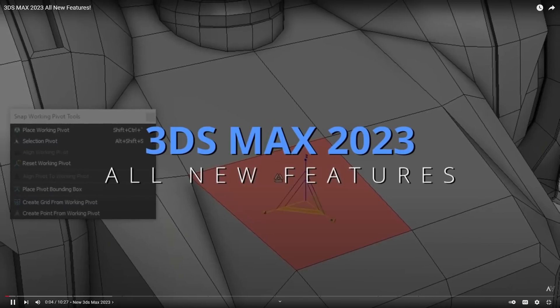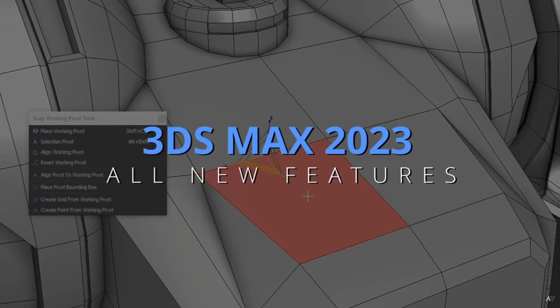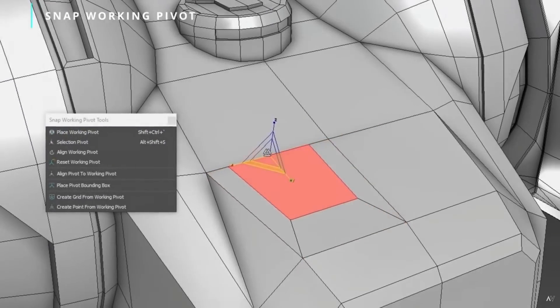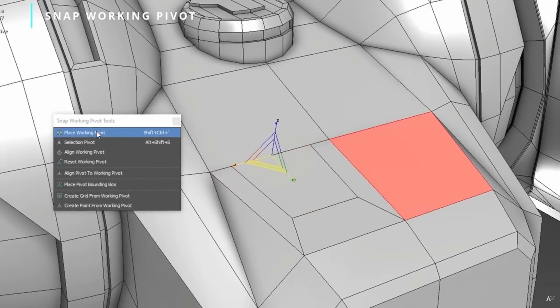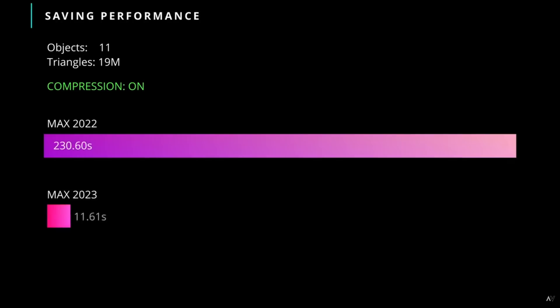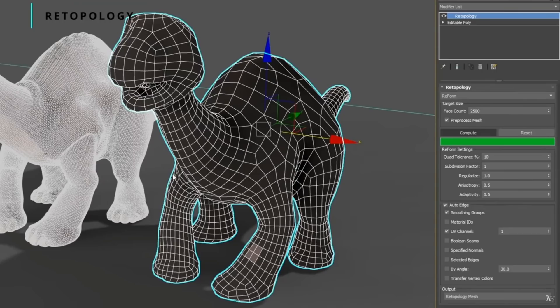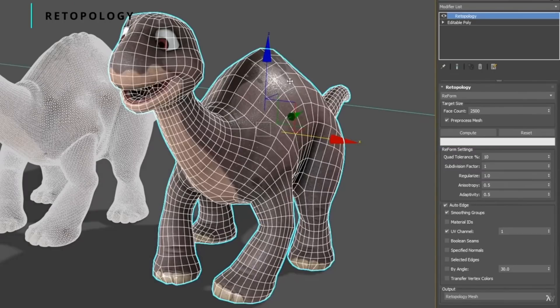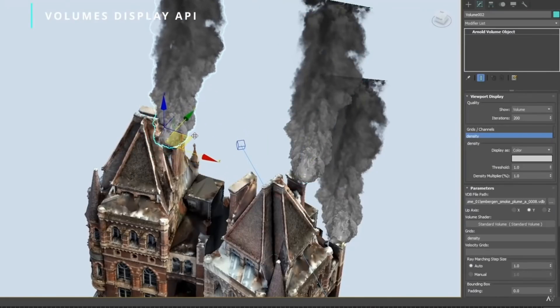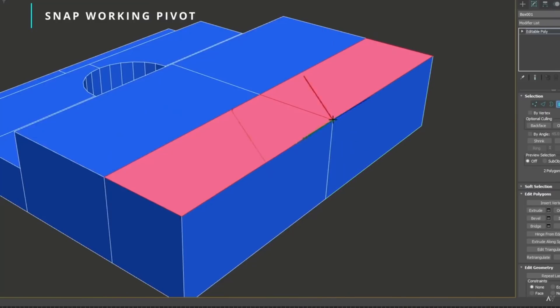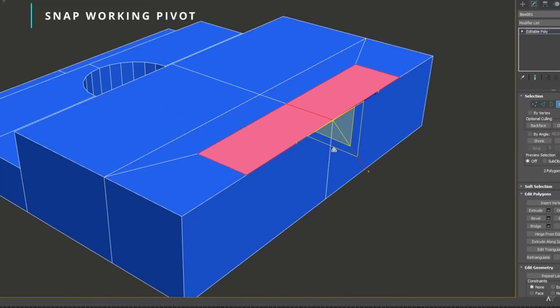Hello guys, welcome to 3DS Max news for the month of April. This month we had the new 3DS Max 2023 version with a new slapping working pivot, way faster savings, improvements on Smart Extrude, new retopology, new volumes on viewport, and instancing API and way more stuff. You can see in detail on the video that I did covering all these new features.